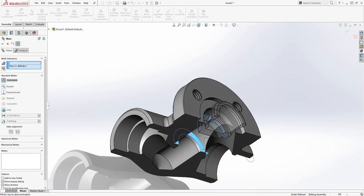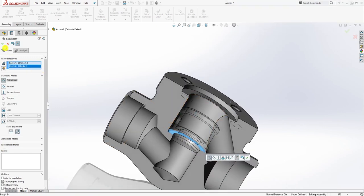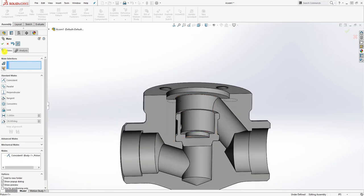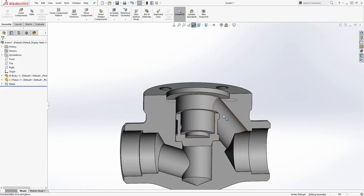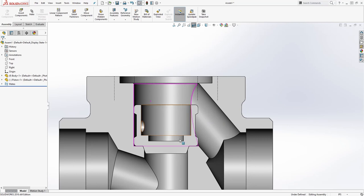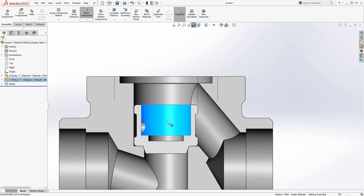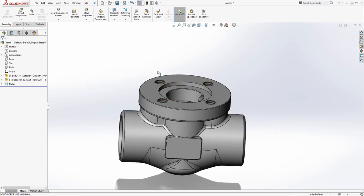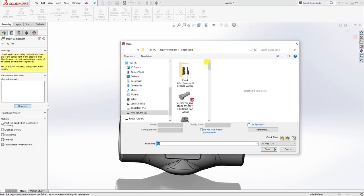I'm going to add a mate — mating this face to this face. The piston is supposed to flow up and down, but for this assembly I'm just going to have it sitting on this face. So we've mated it to this face and the next part we're going to bring in — Insert Components, browse.